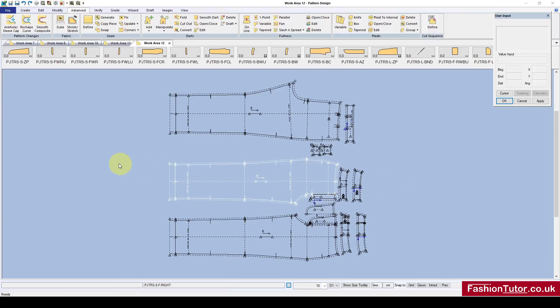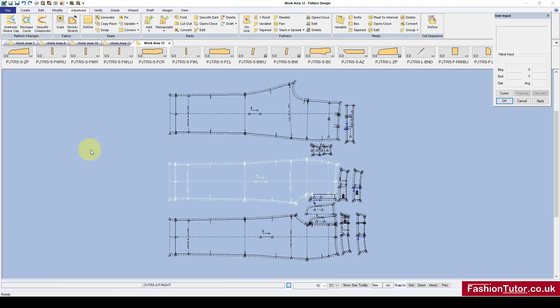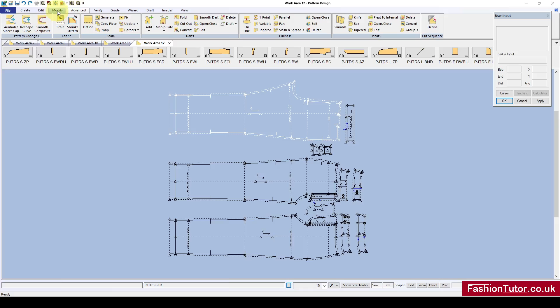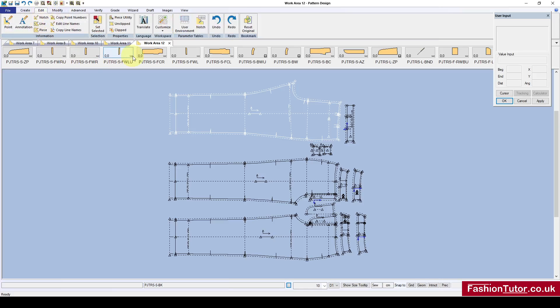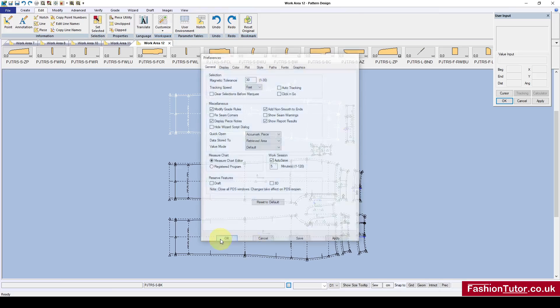I'm going to do a demo today to show the difference between click and go and without click and go selected. We've got a setting in Edit and Customize on the General tab. There's a click and go checkbox that's selected at the moment. I'm just going to unselect that, apply and save.